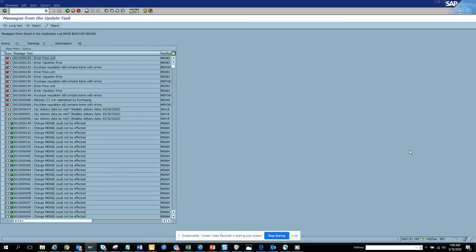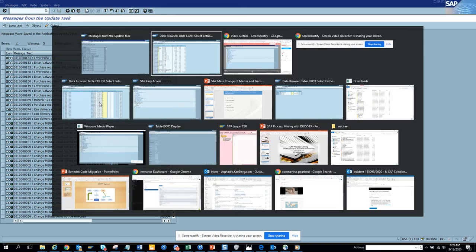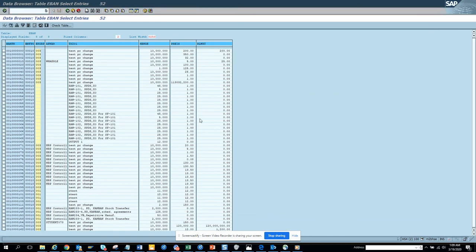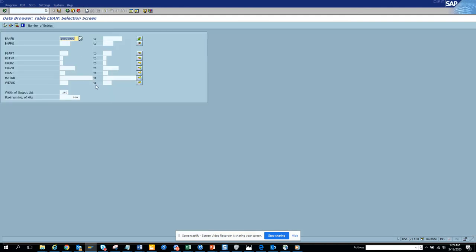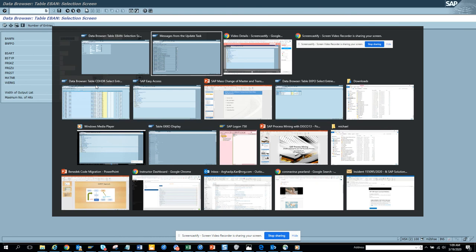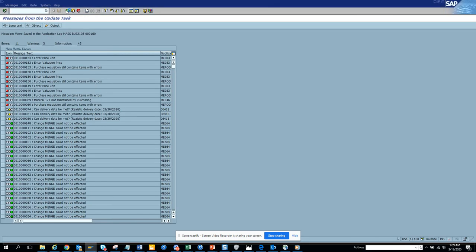So it matters a lot when you're changing things — some records could not be updated. These are the changes we did for purchase acquisition mass change: it will happen when there is a change in purchasing group, description, and so on. This covers everything on mass change of purchase requisition.